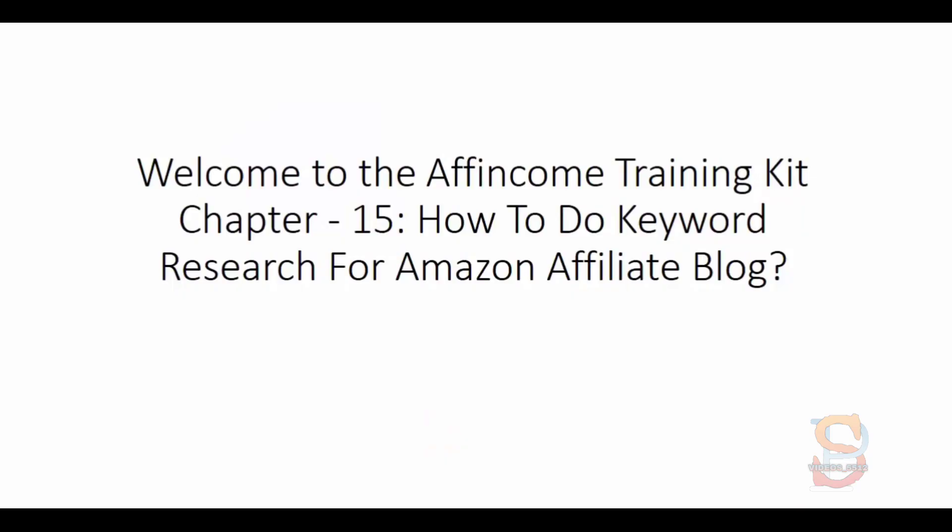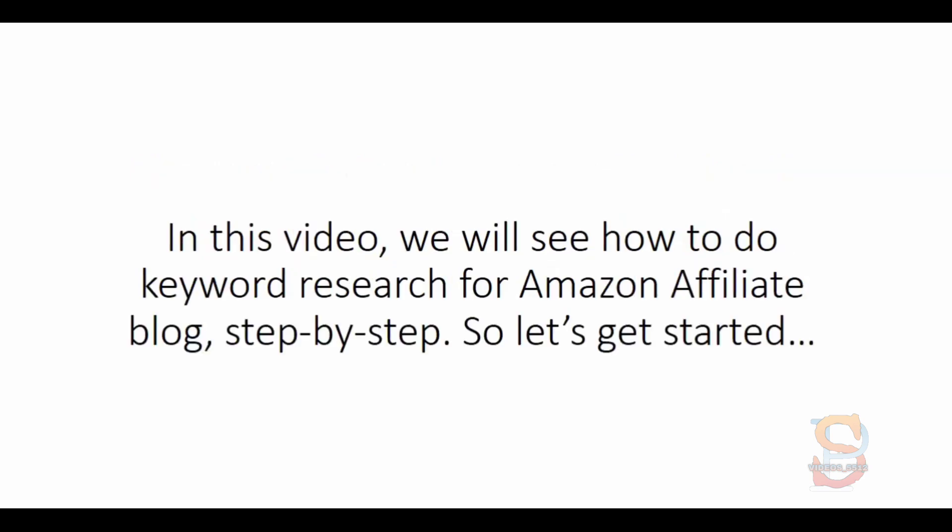Welcome to the Affincome Training Kit, Chapter 15: How to do keyword research for Amazon affiliate blog. In this video we will see how to do keyword research for Amazon affiliate blog step by step. So let's get started.